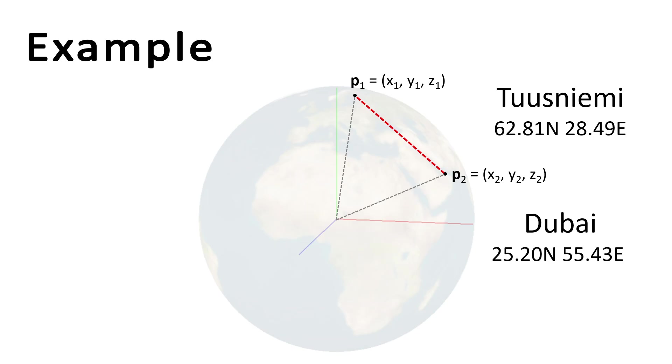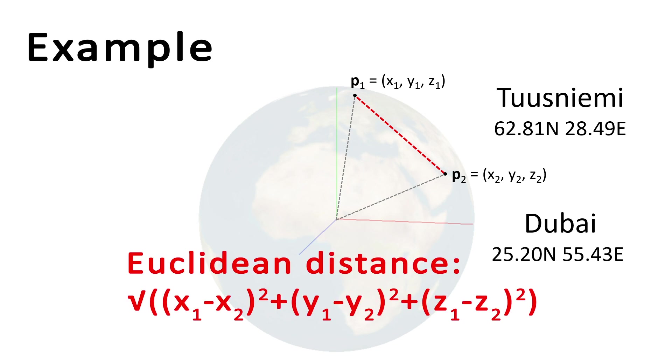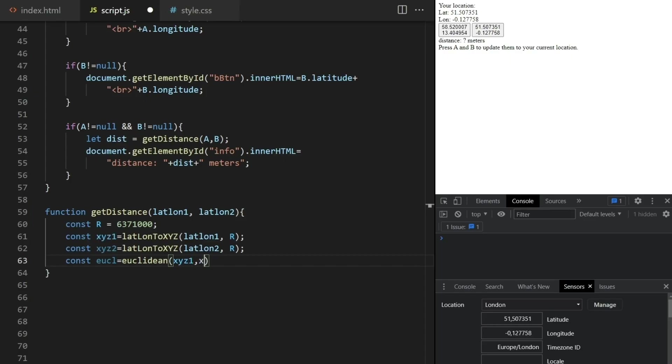It's just the length of this diagonal here, which is the square root of the difference on x squared, plus the difference on y squared, plus the difference on z squared. This is called the Euclidean distance.